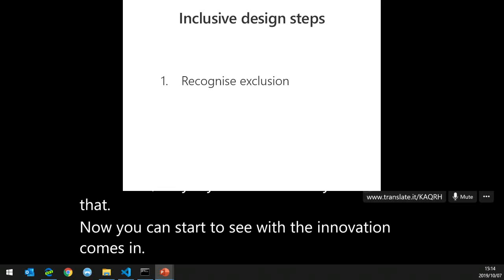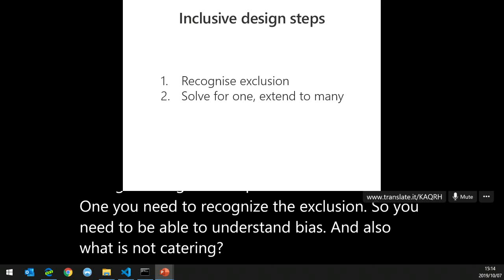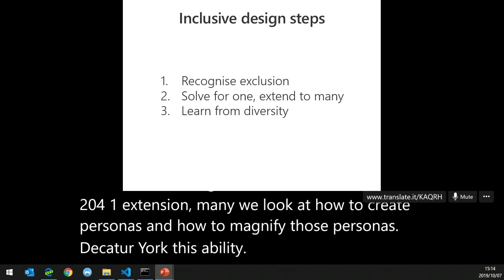Step one: recognize the exclusion — understand bias and what isn't being catered for. Step two: solve for one, extend to many — we'll look at how to create personas and magnify them to cater for accessibility. Step three: learn from diversity — a concept of adapting your entire journey when something changes to cater for a new disability.